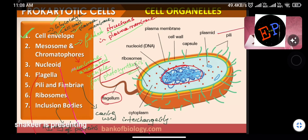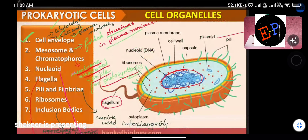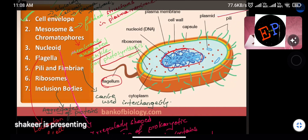Ribosomes are the production centers of proteins. Inclusion bodies are all other regions where food material or proteins are stored. The function of inclusion bodies is storage of food material and proteins. Remembering these functions helps clearly differentiate prokaryotic and eukaryotic cells, because in biology comparison is very important.